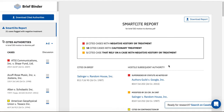you will see the number of cases cited in your brief that have received negative treatment, which are indicated using red flags. Negative treatment refers to cases that have been reversed, overruled, remanded, superseded, or vacated in whole or in part.